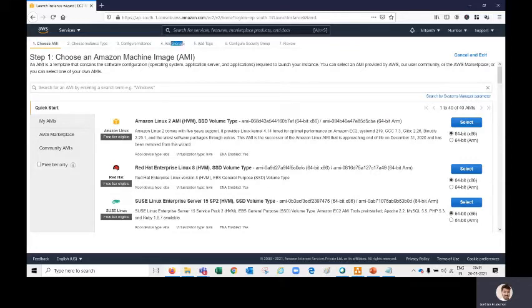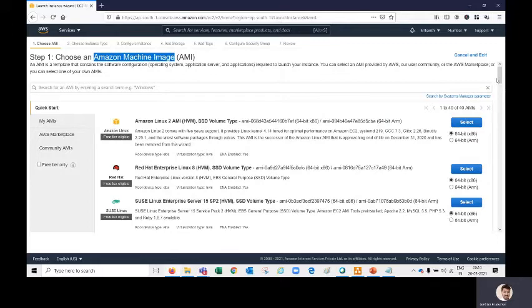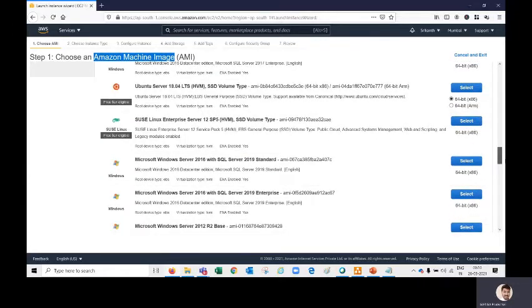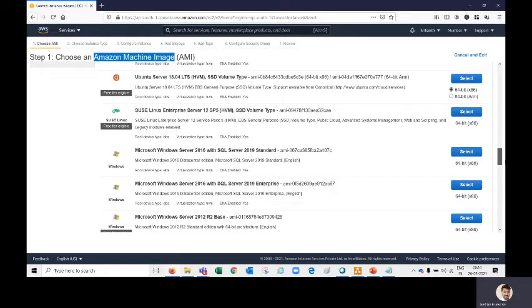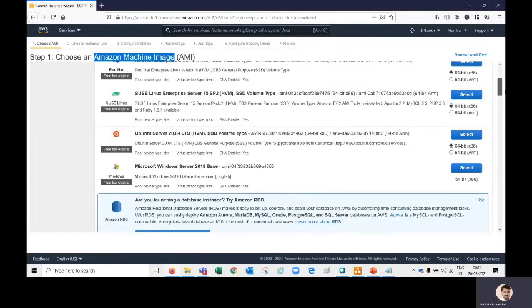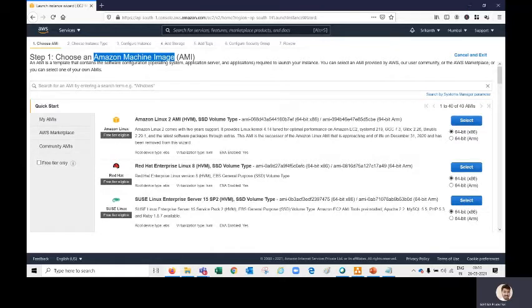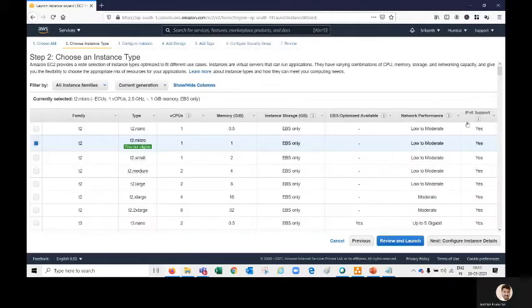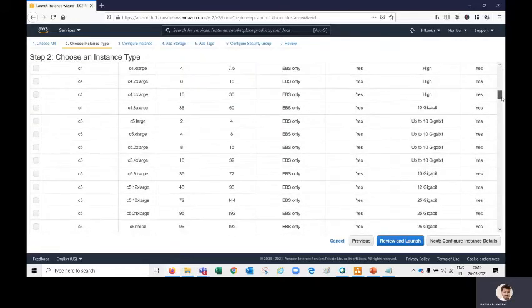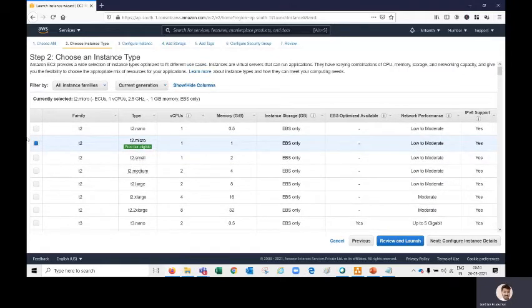Once we are inside the Launch Instance wizard, we have seven steps to create our server: Choose AMI, Choose Instance Type, Configure Instance, Add Storage, Add Tags, Configure Security Group, and Review. In the first step we have the Amazon Machine Image. Multiple software options are available — Windows, Linux, and Linux-based software, as well as Windows-based software like 2016 Server and 2012 Server. We are going to select Amazon Linux 2 AMI because it's free. In step two we select our CPU and RAM — we are going with the free tier eligible one-core CPU and one-core RAM.